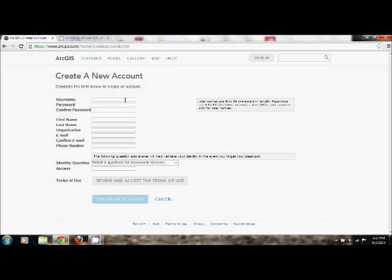Go ahead and fill out the supplemental information. Once you do so, review and accept the terms of use, and go ahead and click Create My Account. Once you do this, you'll receive an email in your inbox with a web link. You'll need to confirm your account, and then you're ready to get started.